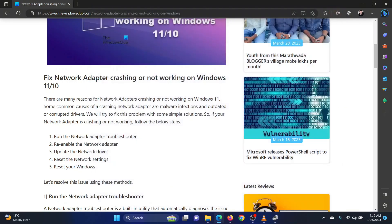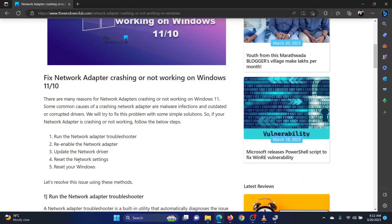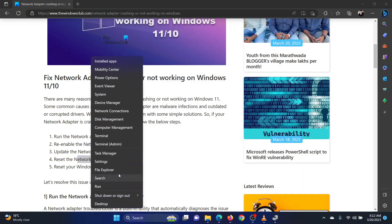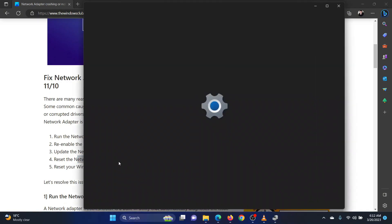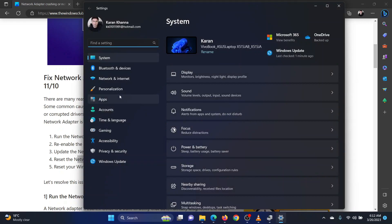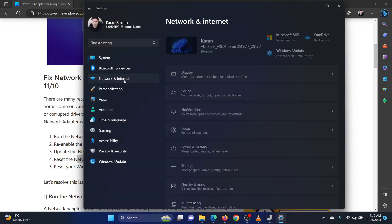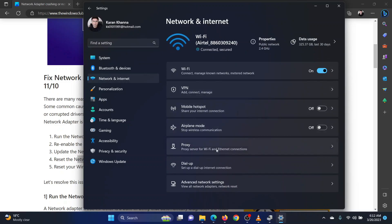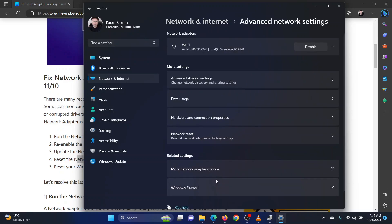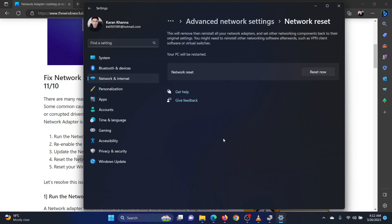The fourth solution is to reset the network settings. Right-click on the start button and select settings from the menu. In the settings menu, go to the network and internet tab on the list on the left hand side. In the right pane, scroll down to the advanced network settings and click on it. Scroll down to network reset and click on it.